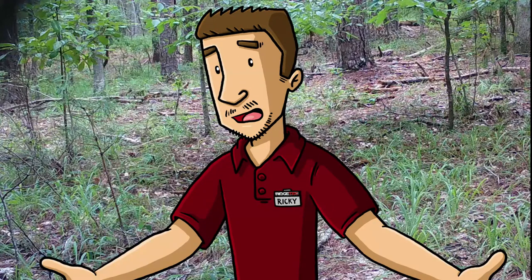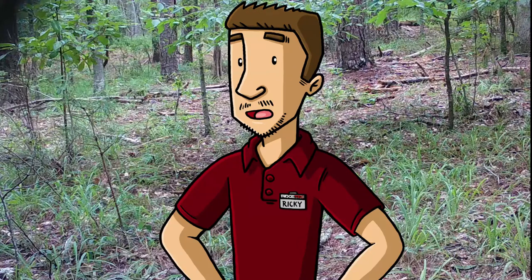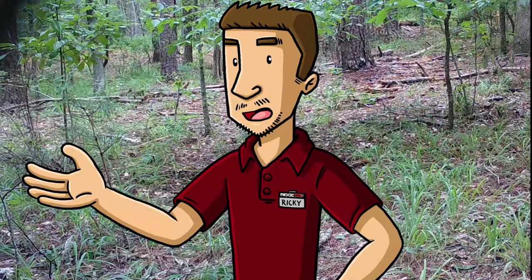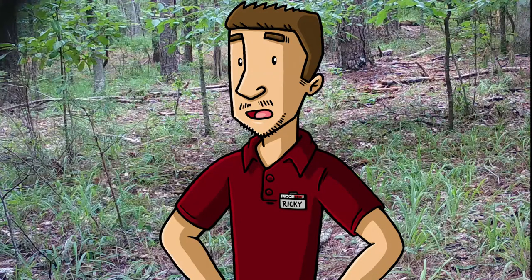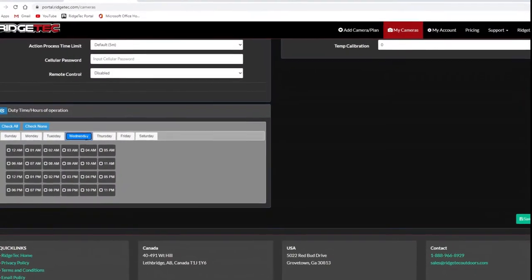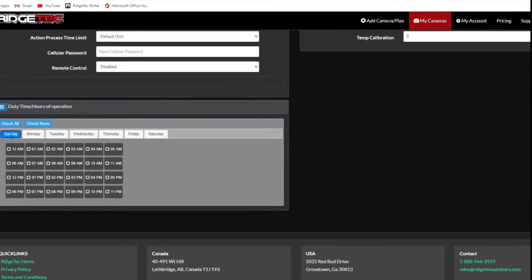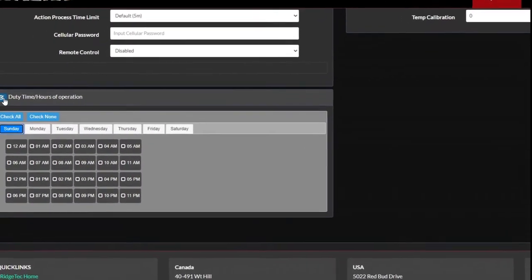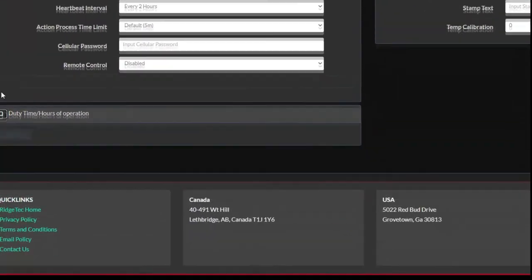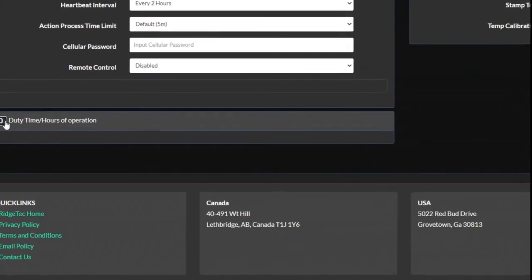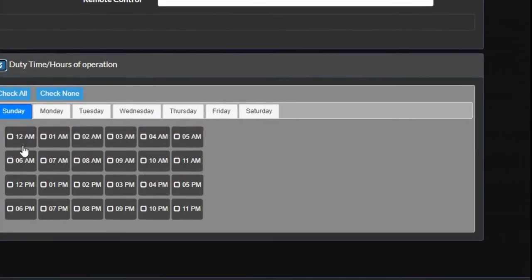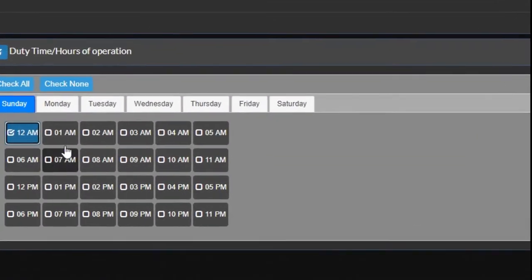There's always a chance that lesser known brands could cause problems. Also remember that SD cards deteriorate over time, as they have a limited number of data writes. Another reason you aren't getting any activity is that you may have duty time enabled with all days and hours unchecked. You'll want to disable duty time, or check which hours of each day you'll want your camera active to fix this.